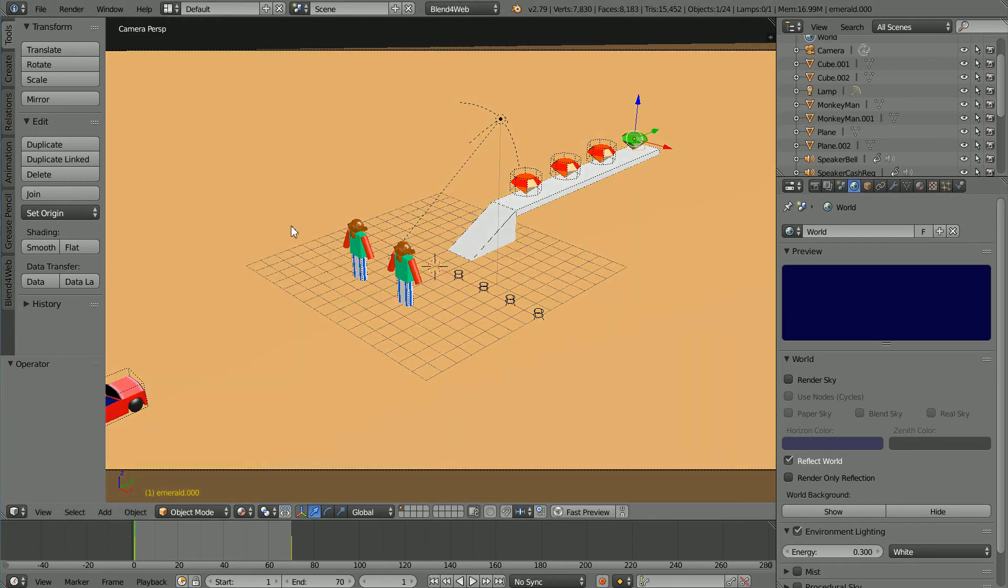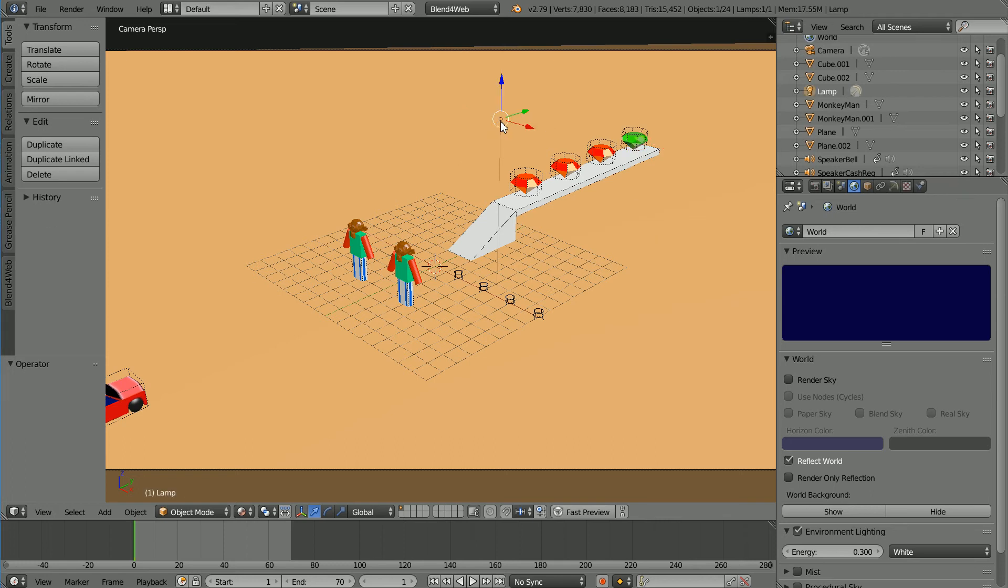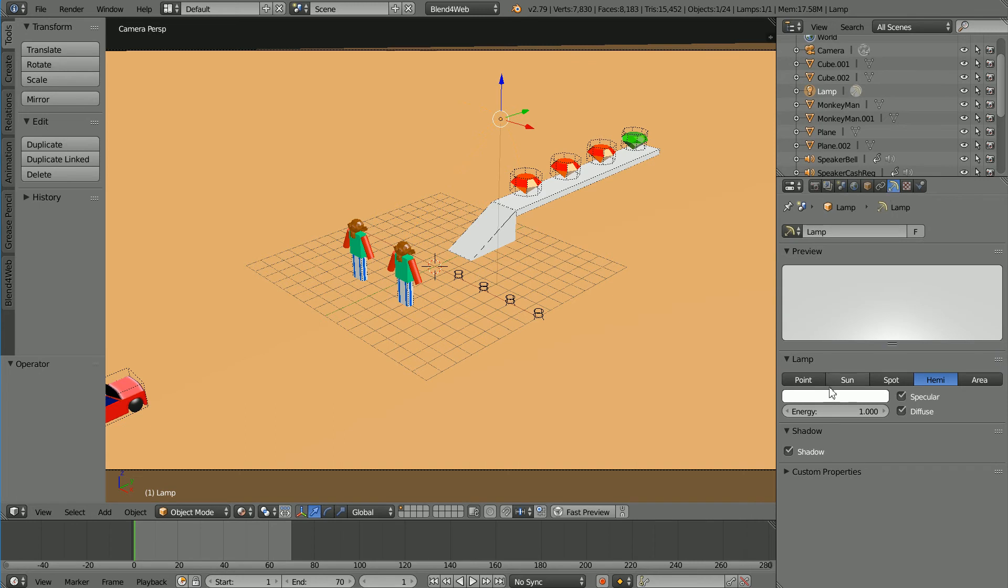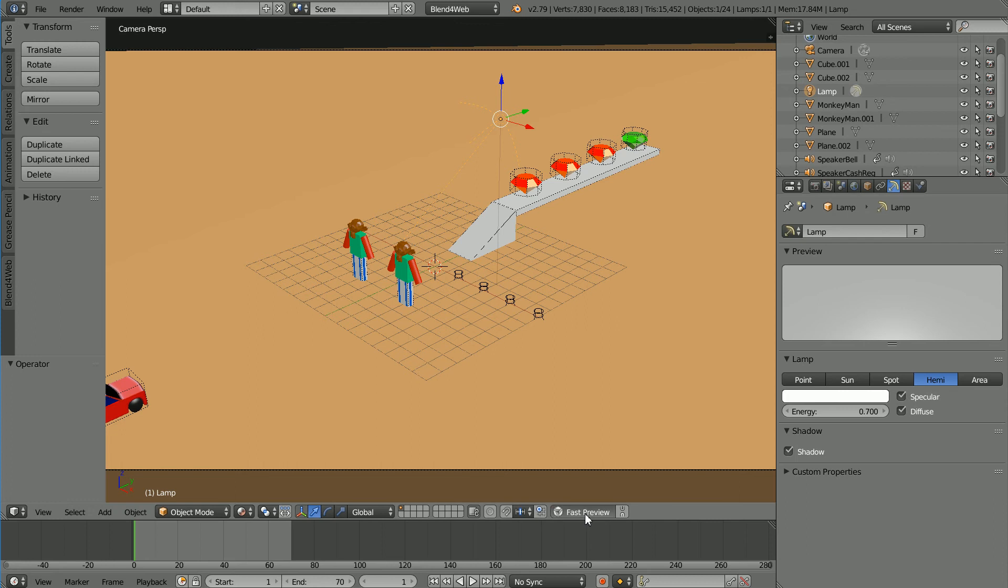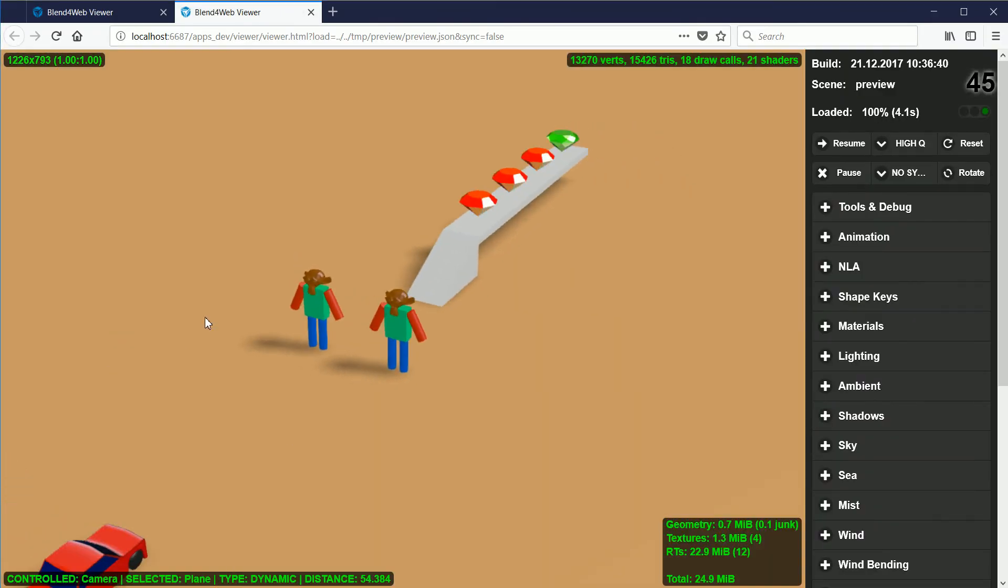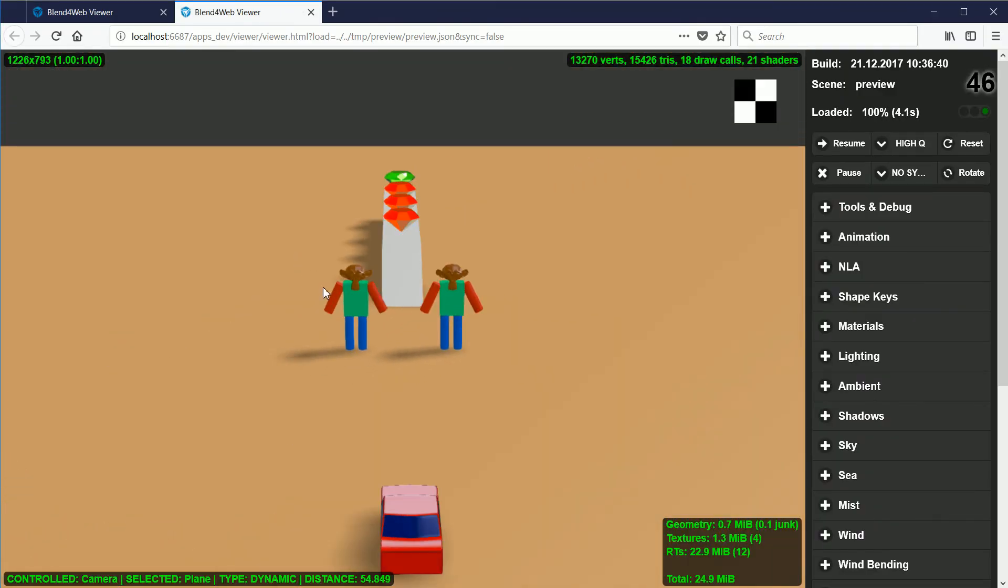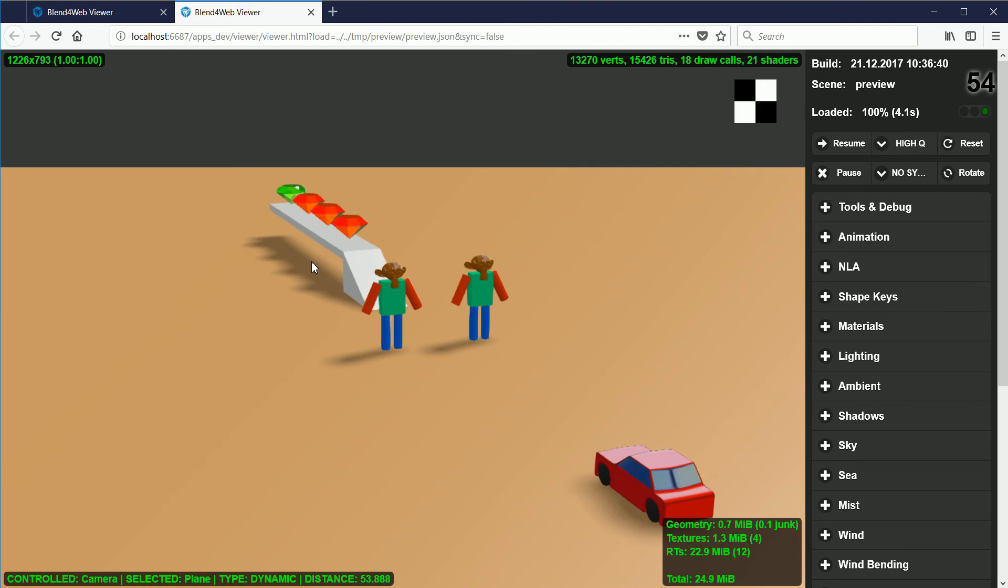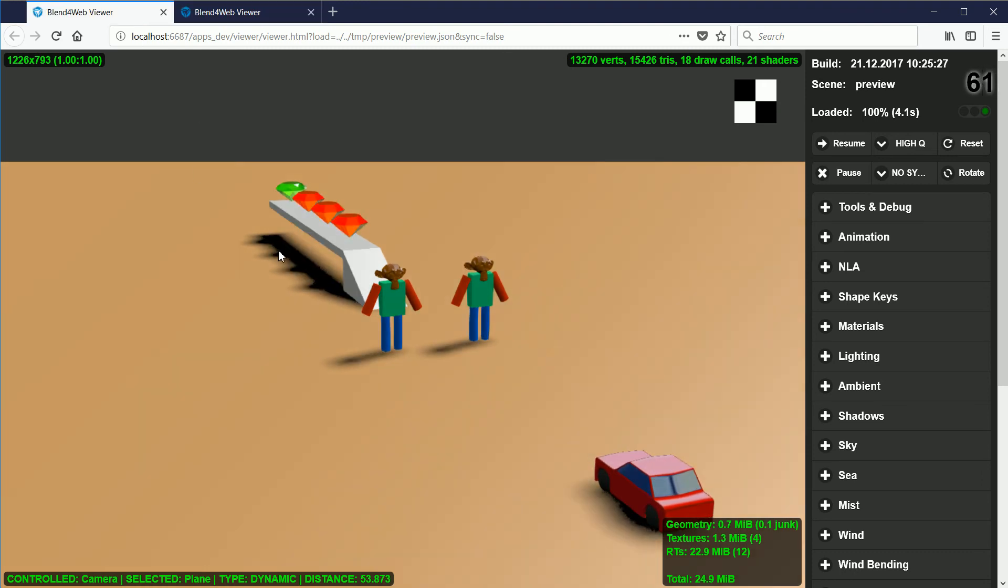Because I've added light to the scene I'm going to reduce the energy of the hemi lamp. In object data properties set the energy to 0.7 and click fast preview. Now with environmental light added the shadows are not as dark as they were with the previous version.